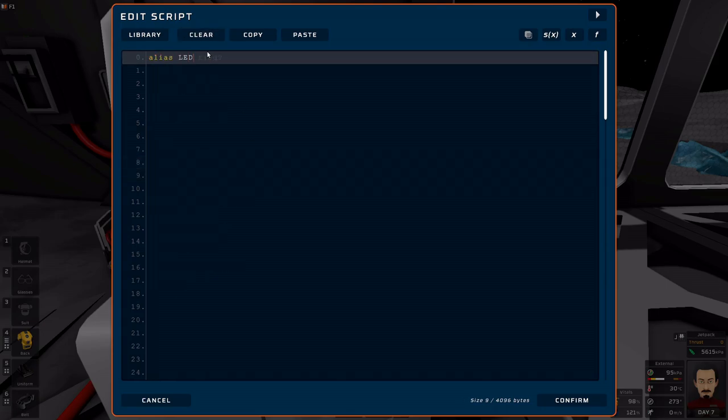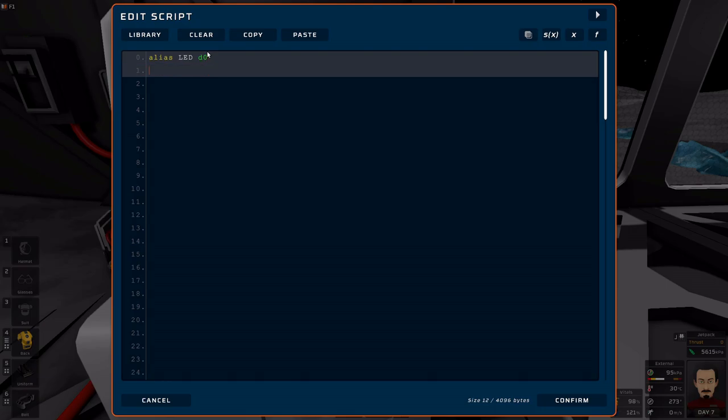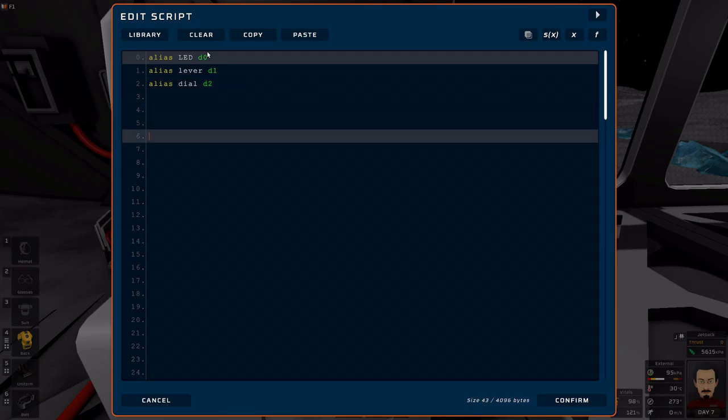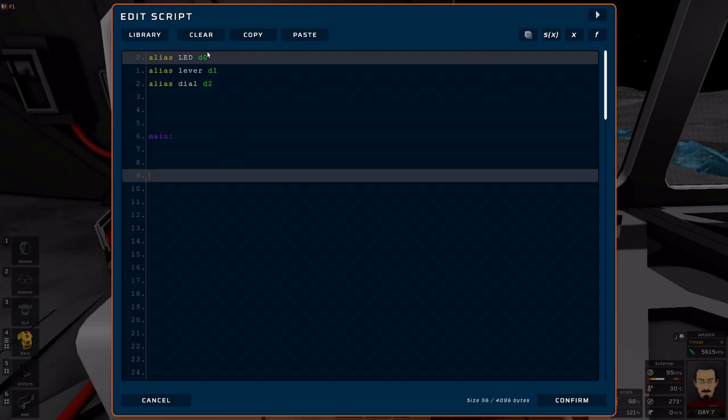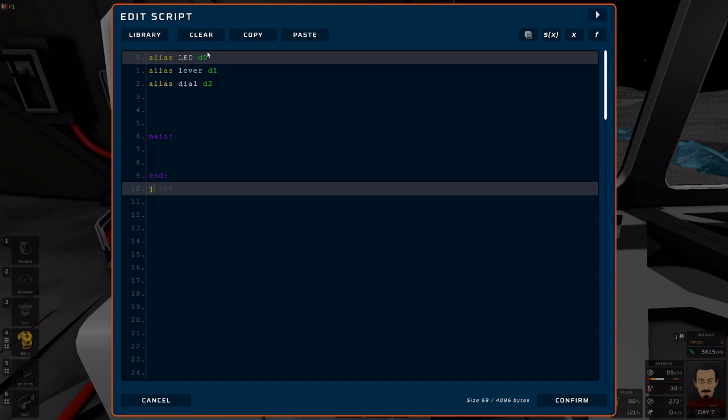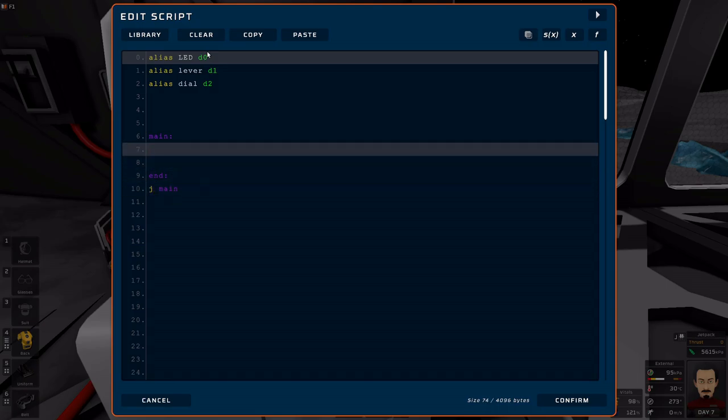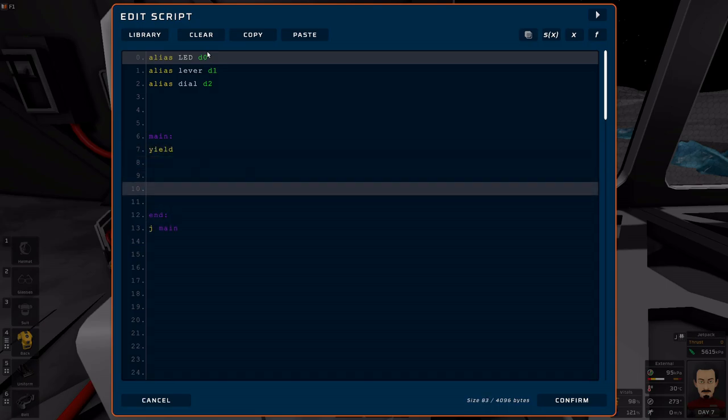Alias LED, D0. Alias Lever, D1. Alias Dial, D2. I don't think I will need constants just yet, but we'll find out. Jmain. And let me just put yield here. Let's put yield at the beginning.